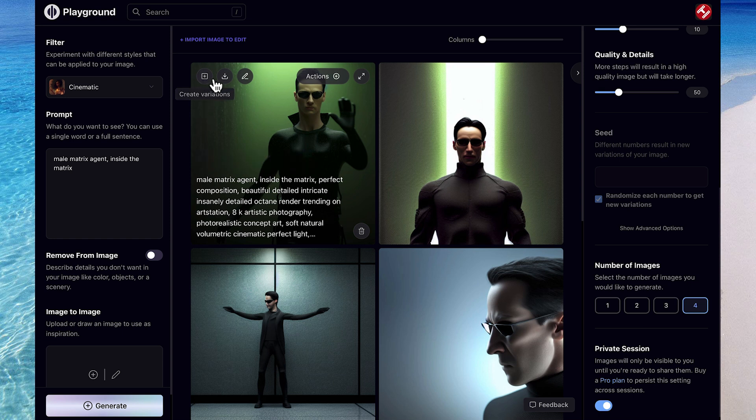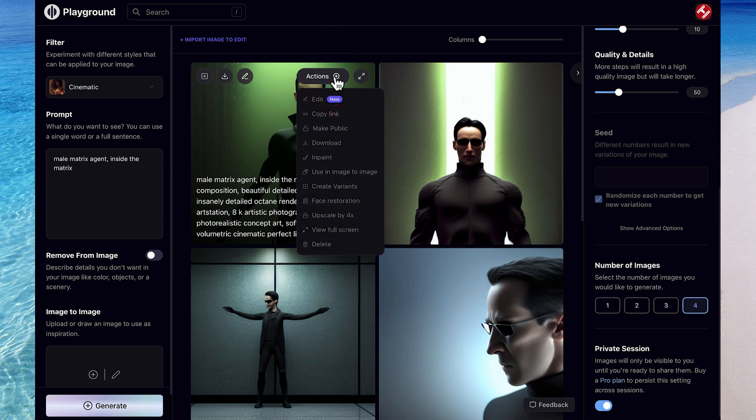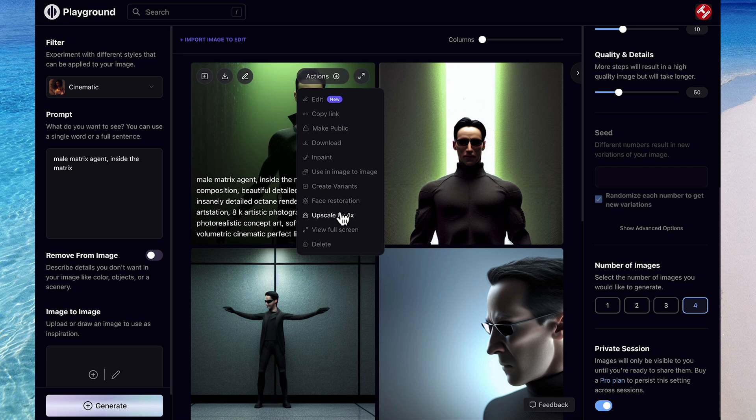Then from here, you can see some options to create variations, download, or you can even edit the image further. Coming over to Actions, and you can see we have a number to choose from. Notably, you've got Edit again, or you can even download it. Or first, you can upscale it before downloading.